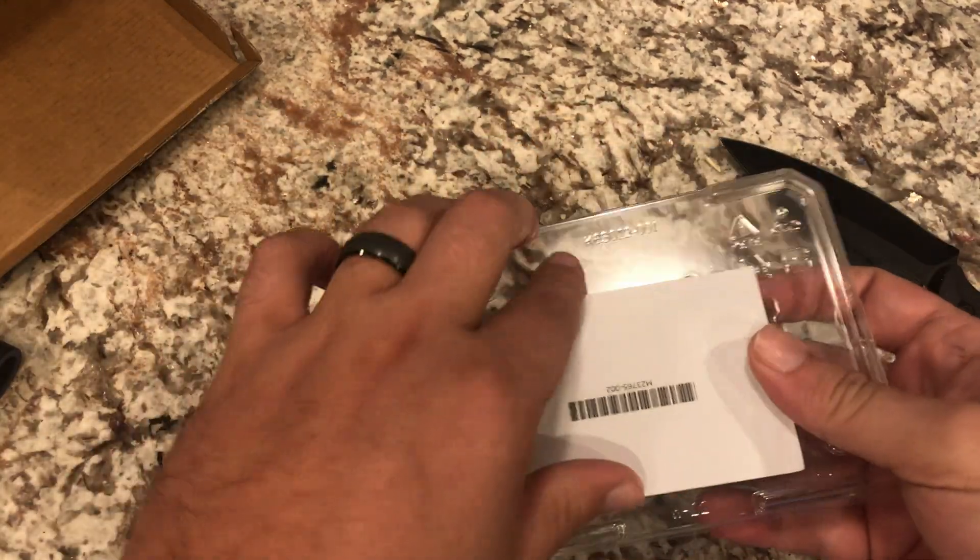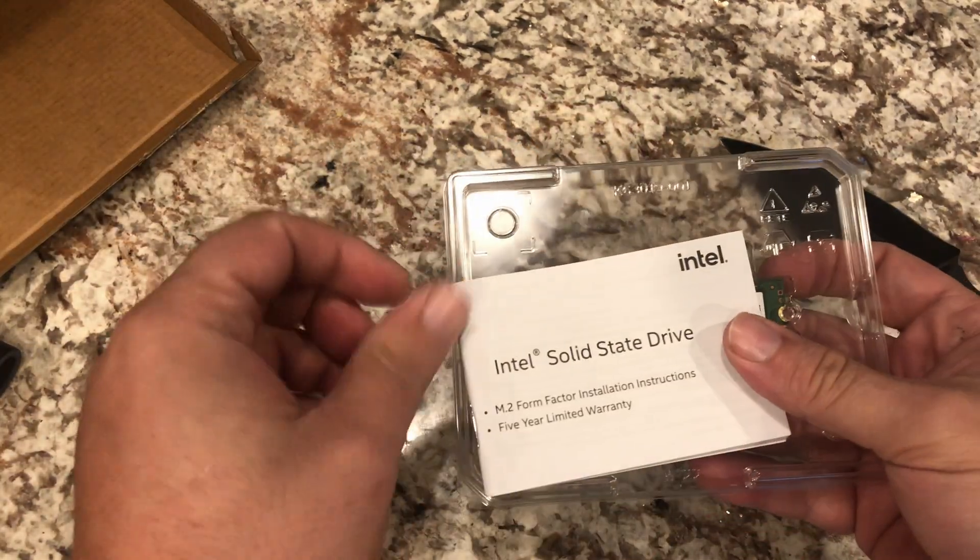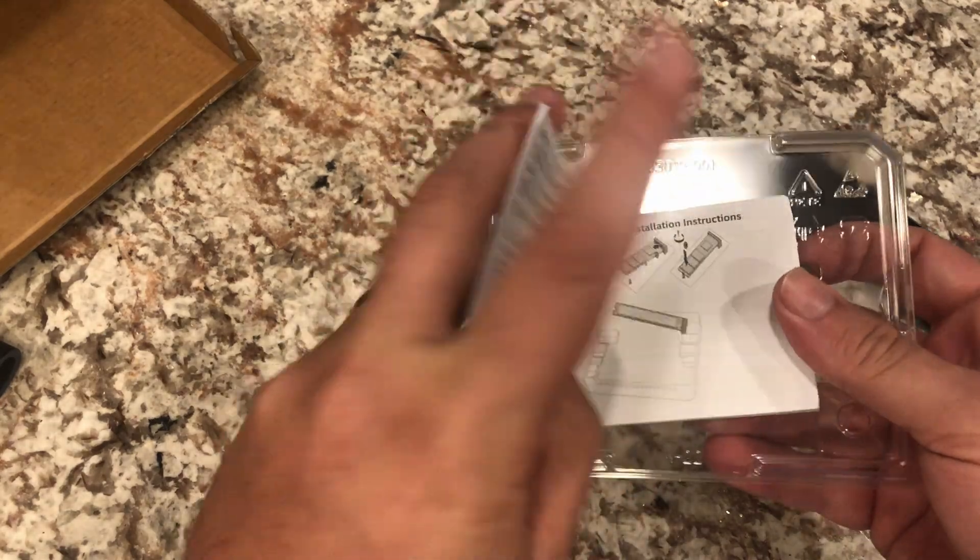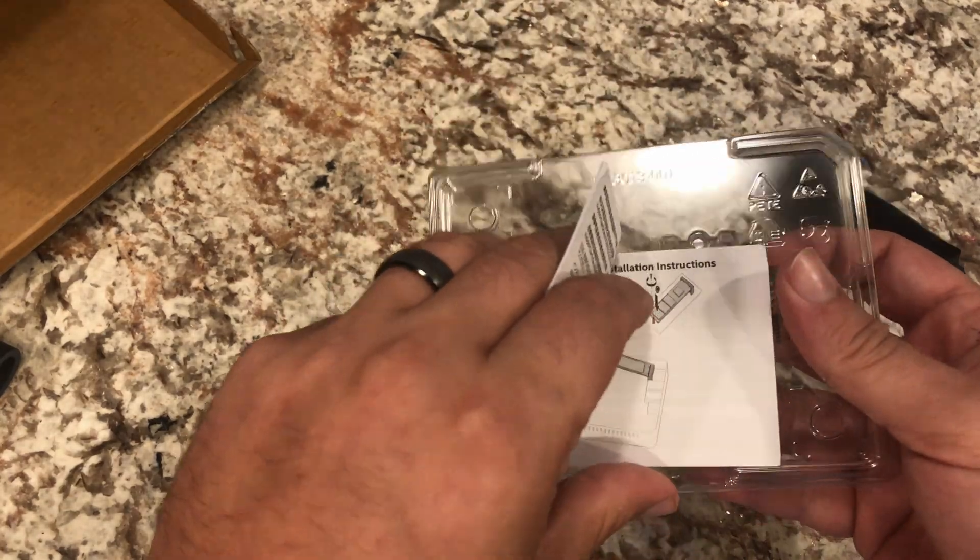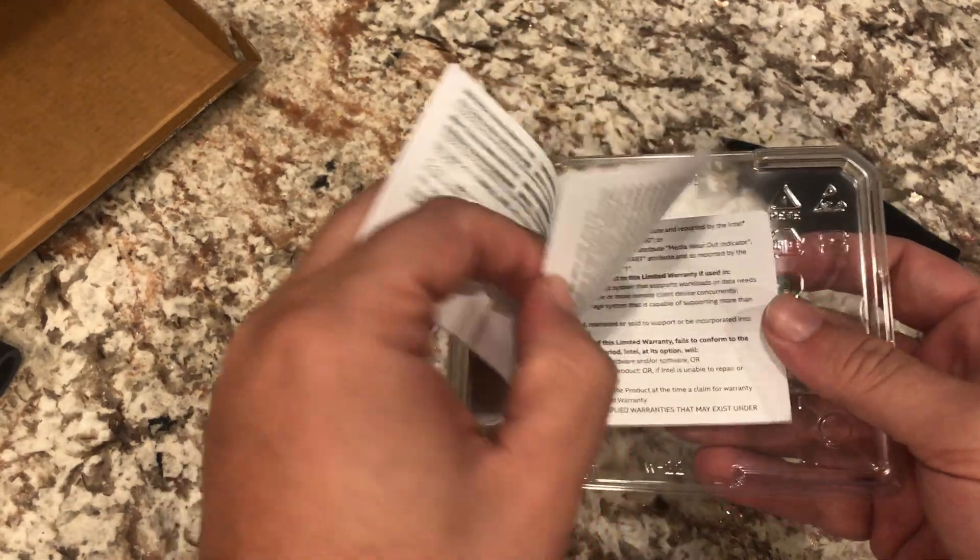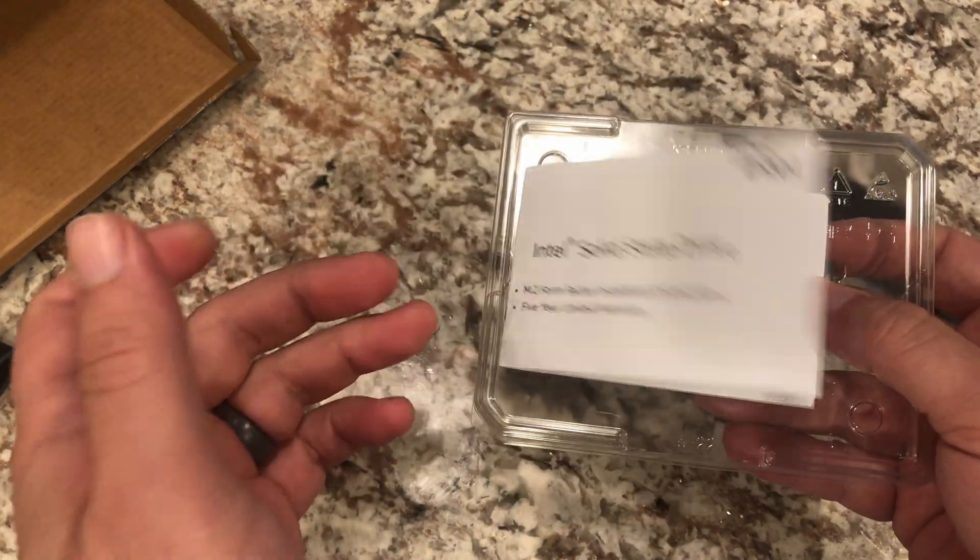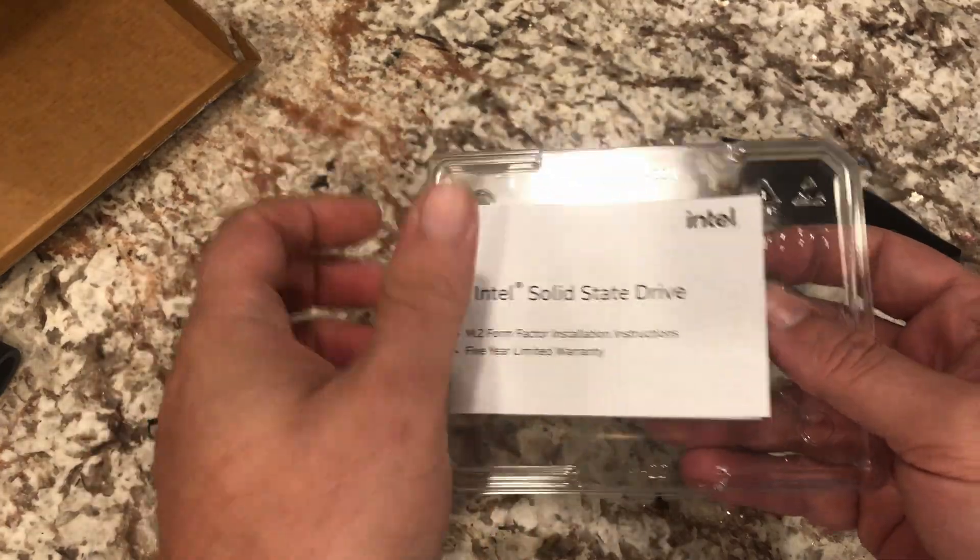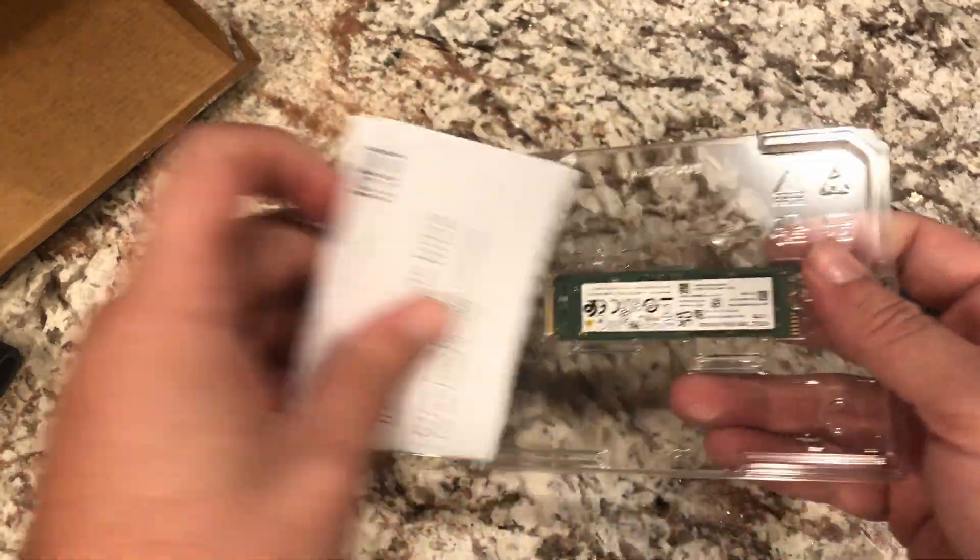So you just have your Intel warranty card, it's a five-year warranty, and the basic instructions on how to install which is actually quite simple on these.